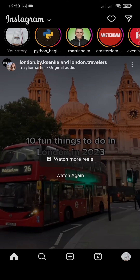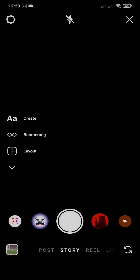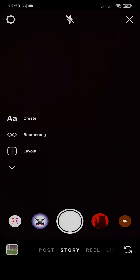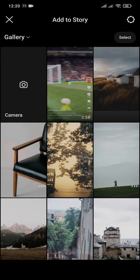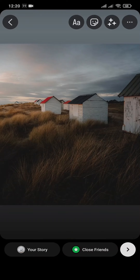First, head over to the story section by tapping on the plus icon on the bottom, then tap on the story option. You can add any picture or even add a blank screen — for now I'm going to choose this stock image.